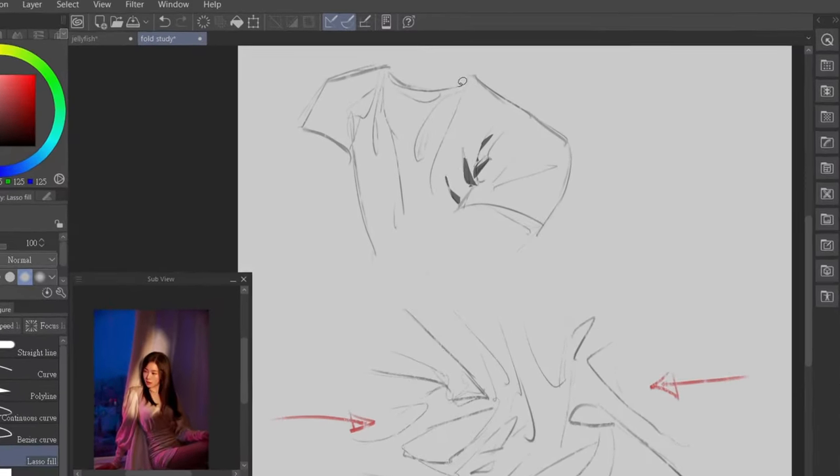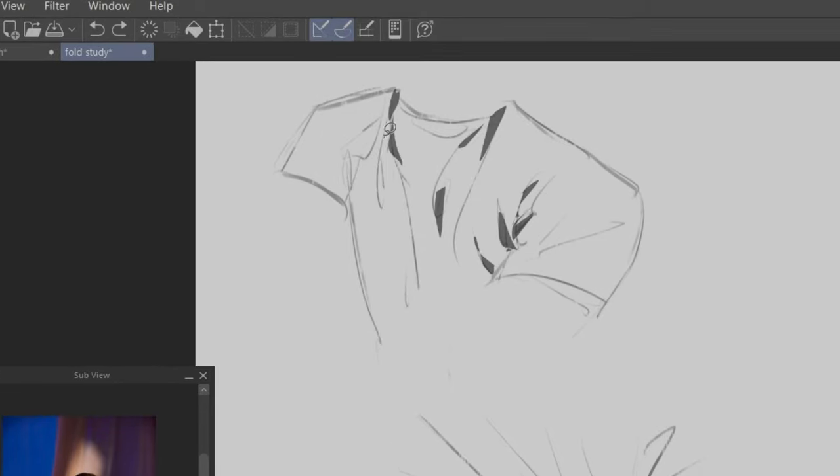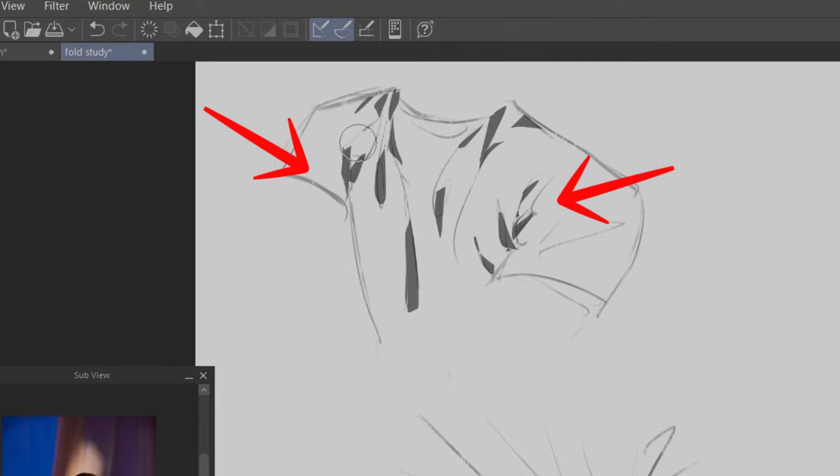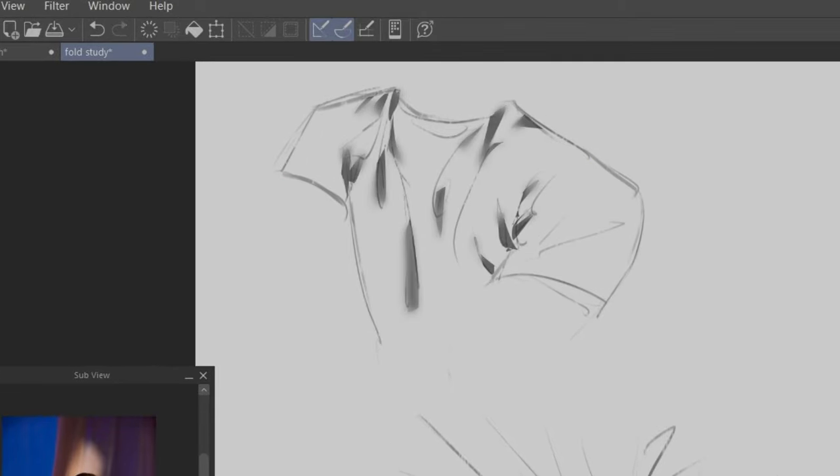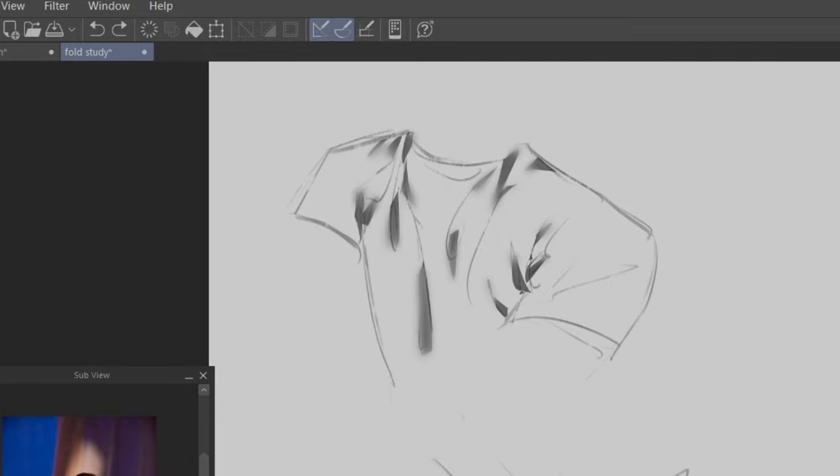When rendering, keep in mind the direction of the compression and draw the shadows according to it. Then blend the edges that are facing the center.